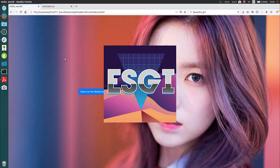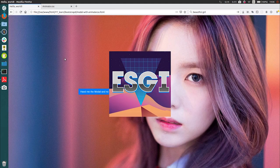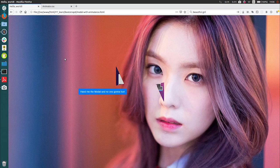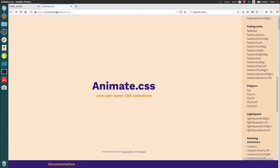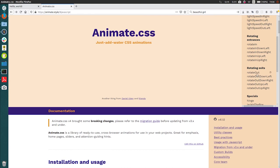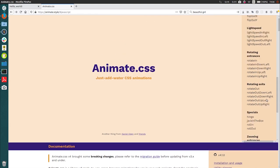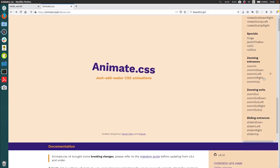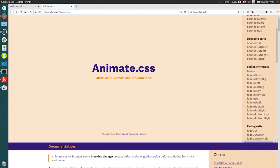Hello guys, so today I'm going to show you how to make a modal with animate.css. If you haven't heard about animate.css, it basically contains any animation you can think of, like the flip out. They have a bunch of them if you check in the documentation.